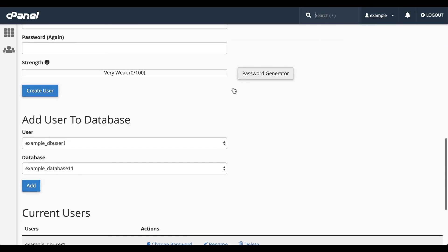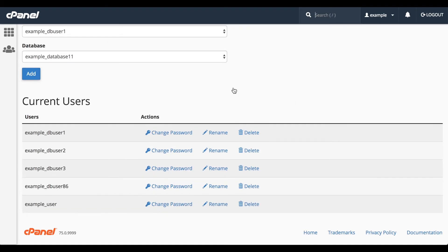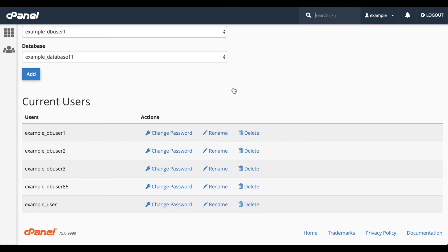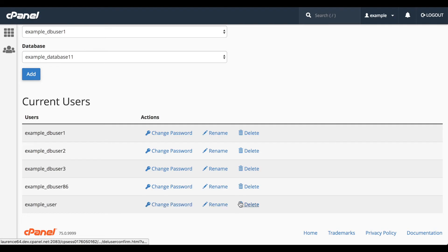Let's scroll down to the Current Users table. This lists all of the database users on your account. Oh, look, it's the database user we created in the wizard. You can change the database user's password, rename them, or delete them. You can also create database users and grant privileges to a user.